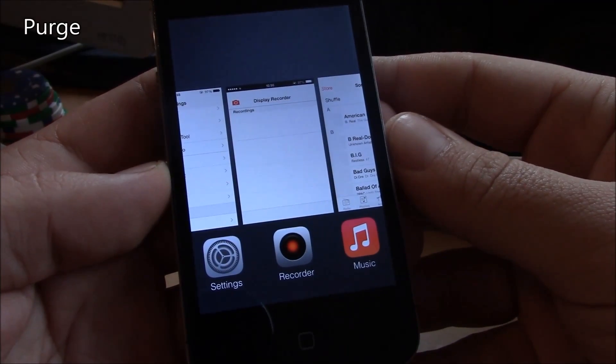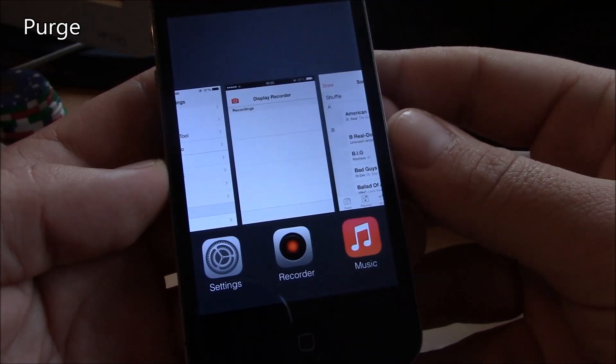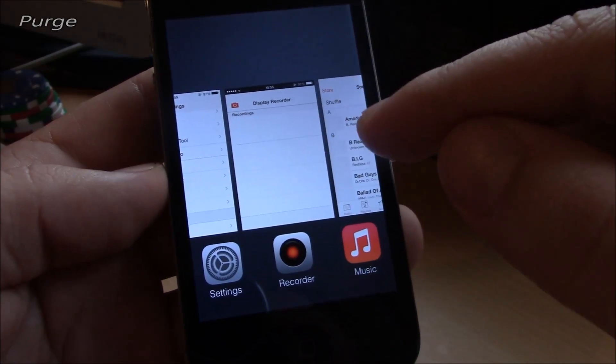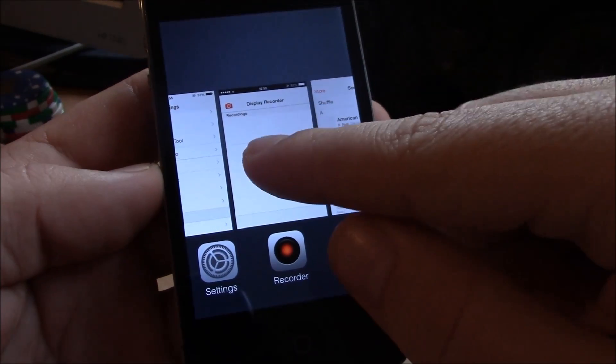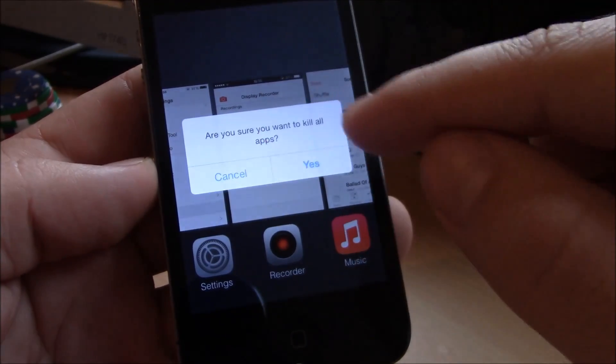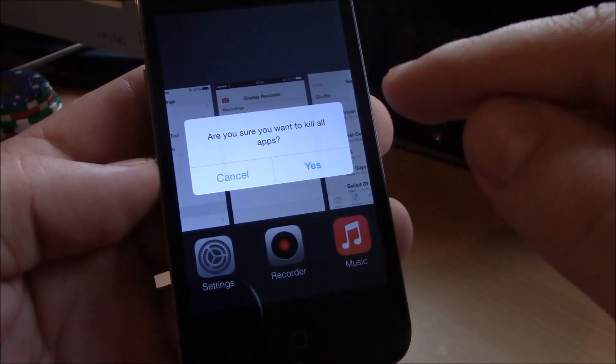Our next tweak is Purge. Now Purge is a tweak which will allow you to kill all the apps from the app switcher. Here just hold one of the apps and it will ask you to kill, if you want to kill all the apps just hit yes and all the apps are closed.